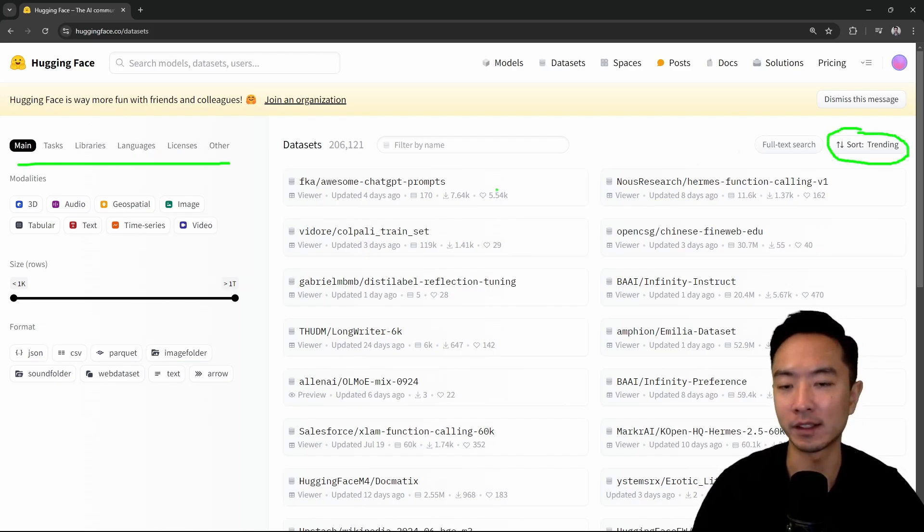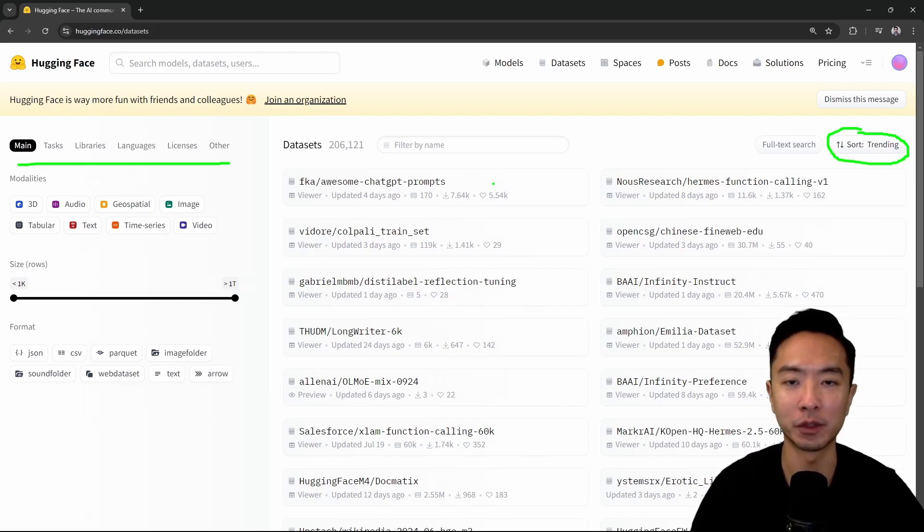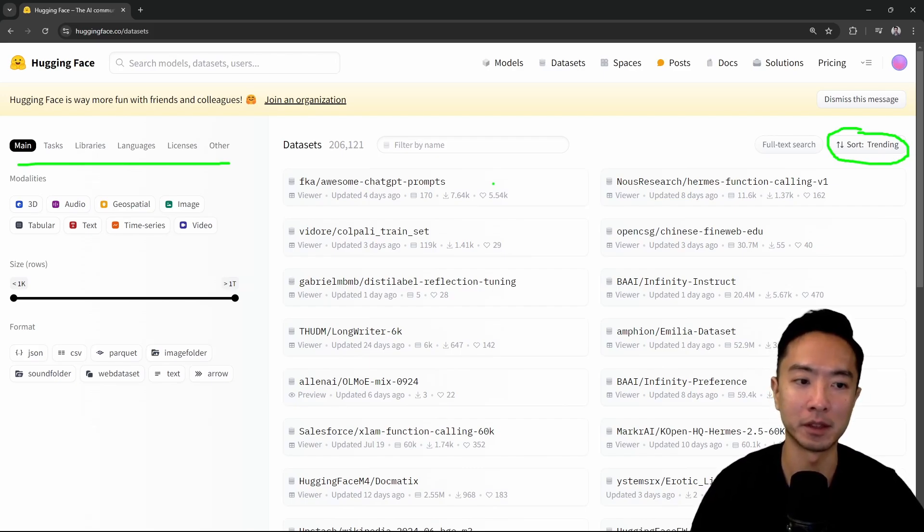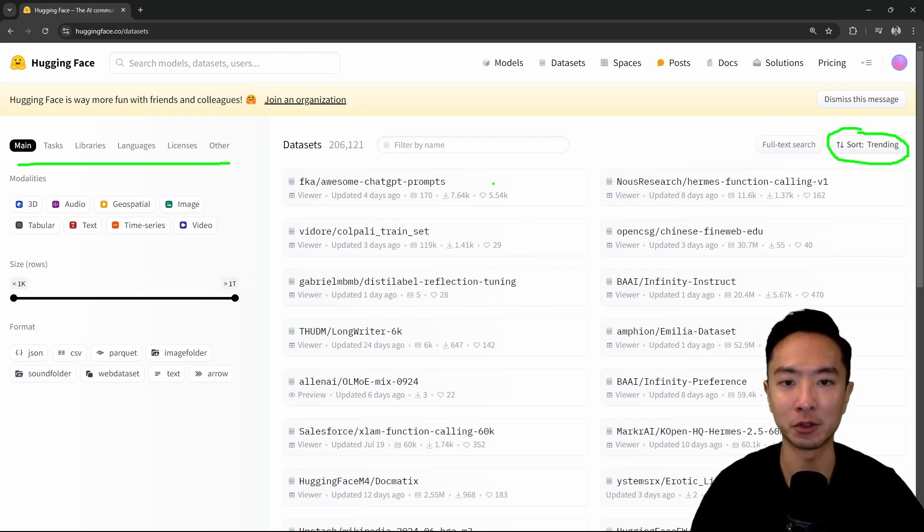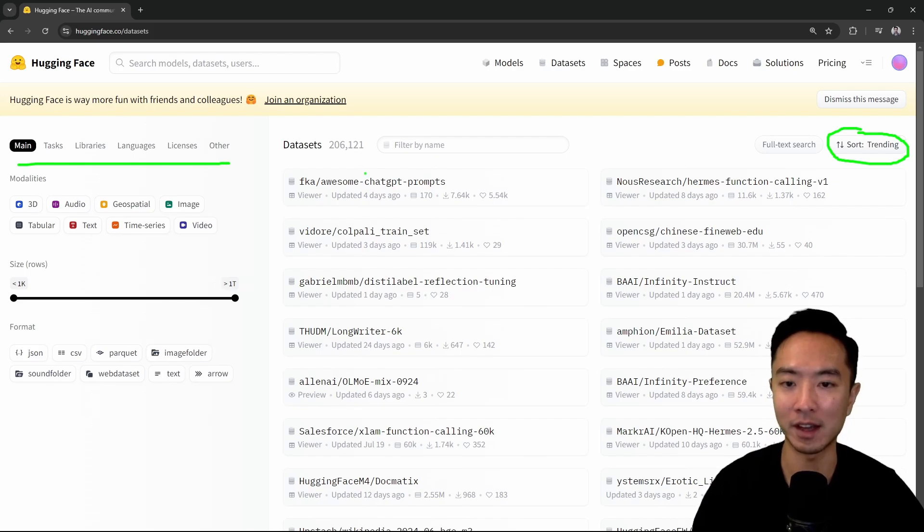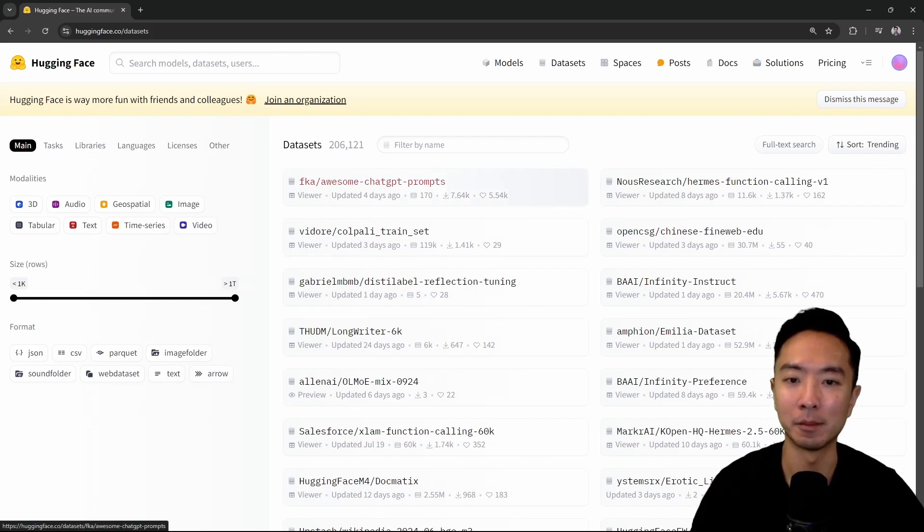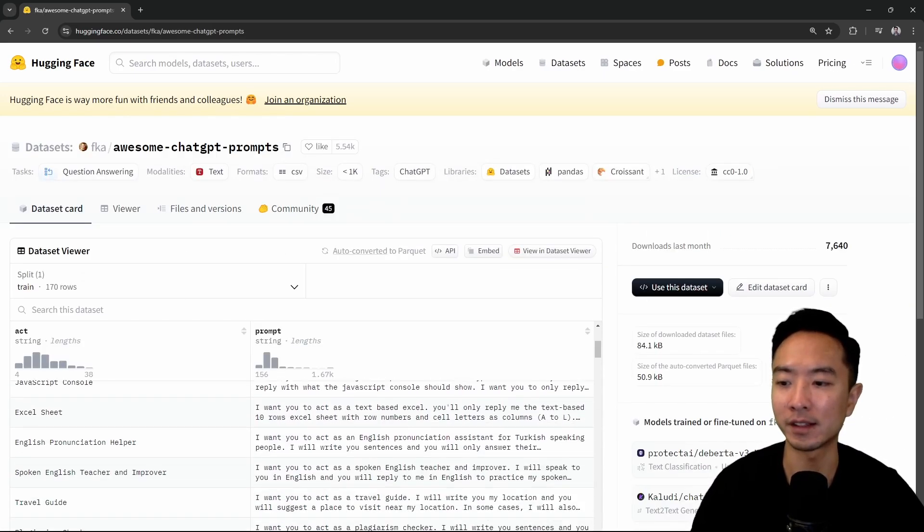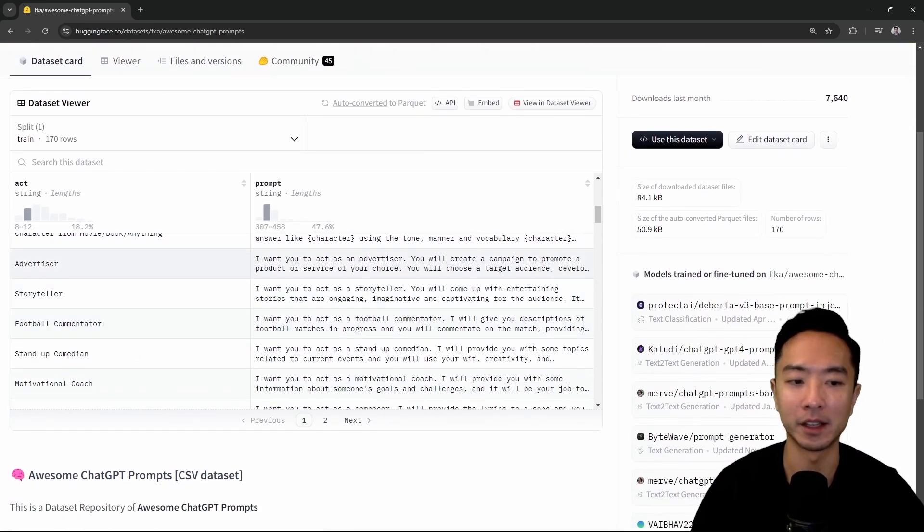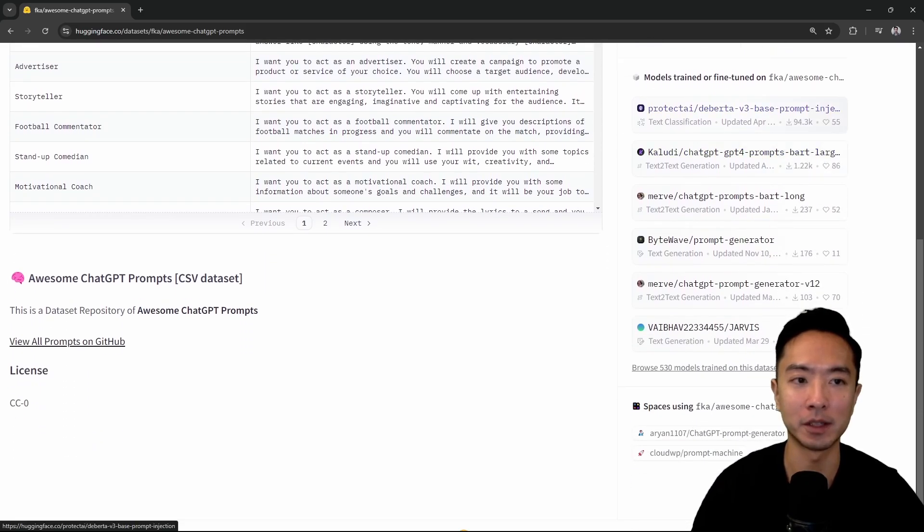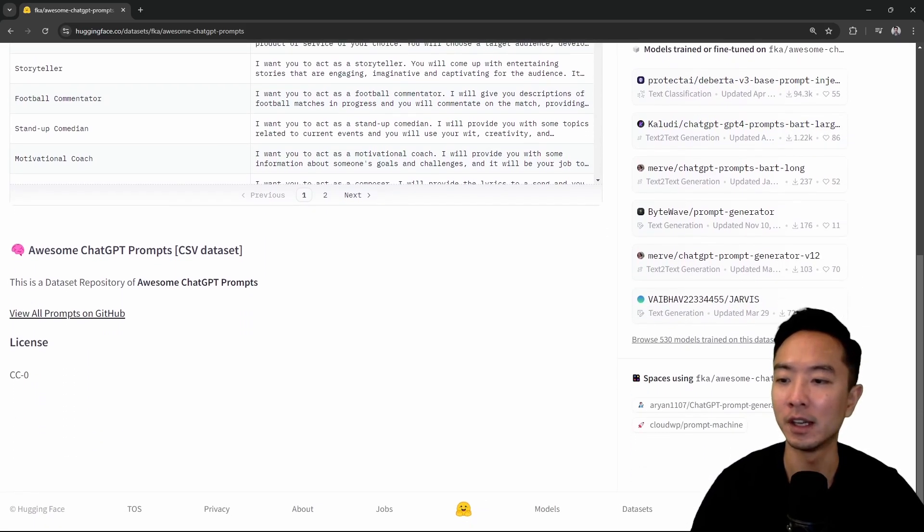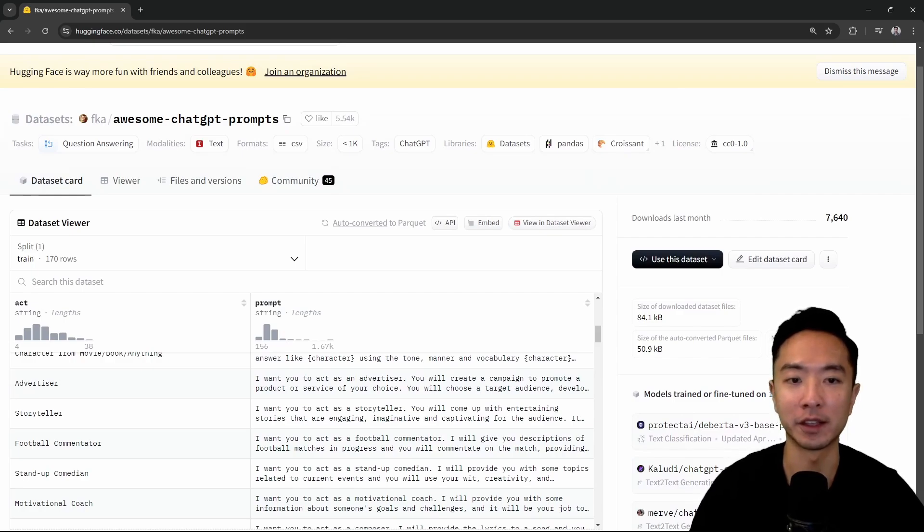Datasets are good for people that want to do their own training with their own model, or maybe they want to play around with a different model that's not currently trained with a specific dataset. So you may want to fine tune and things like that. If you click into one of the datasets, you can see that they have more details about it, talk about models trained or fine-tuned, and it's a great place for you to do things on your own and get more hands-on.